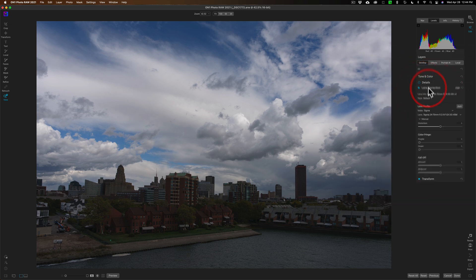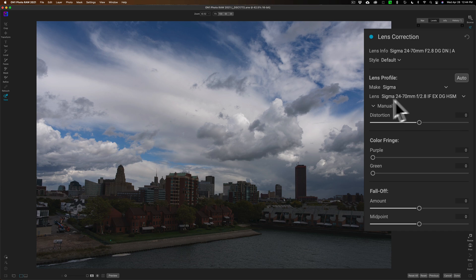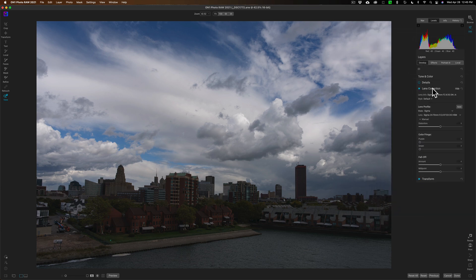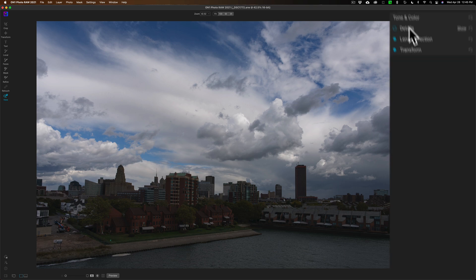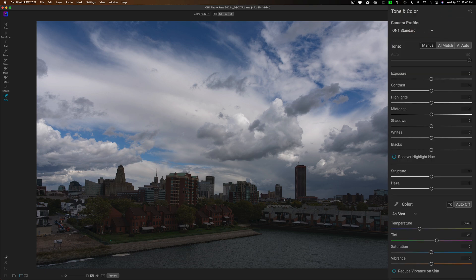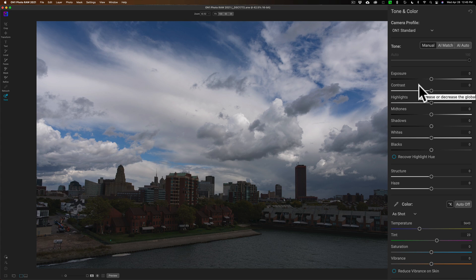I also went to Lens Corrections and did the lens correction. That was shot with a Sigma 24 to 70 on a Sony A7R4. I didn't do anything with Detail - you can see that's turned completely off. If I go to Tone and Color, you'll notice I didn't do anything here.